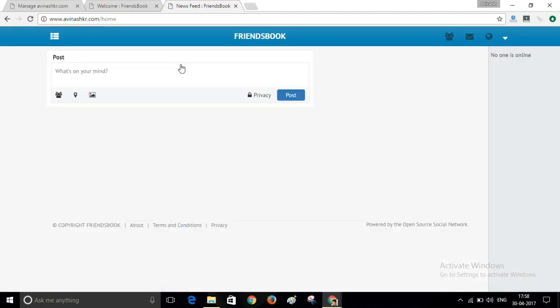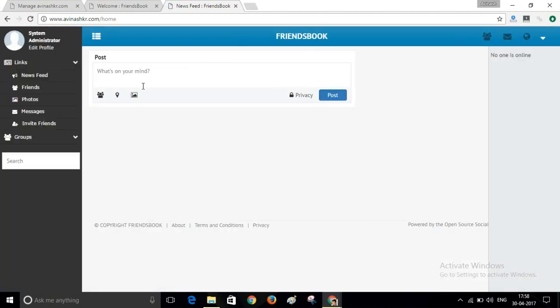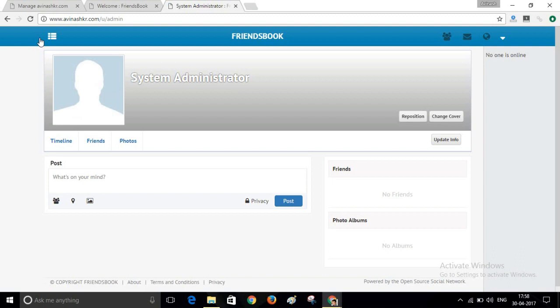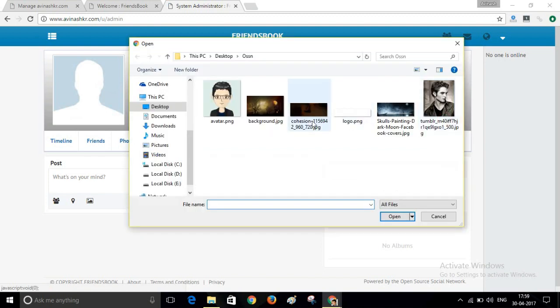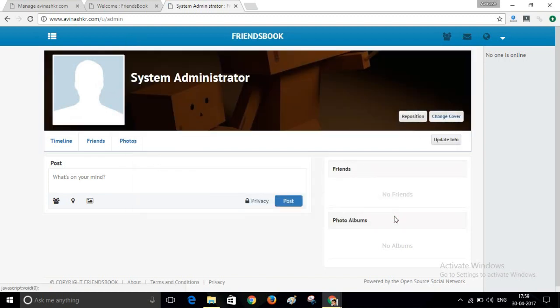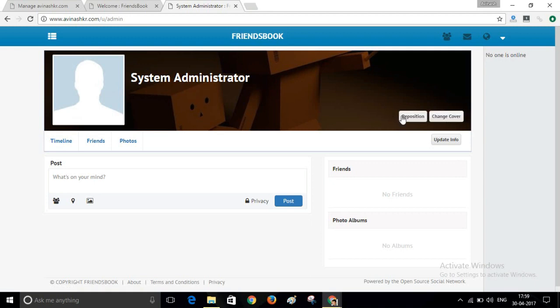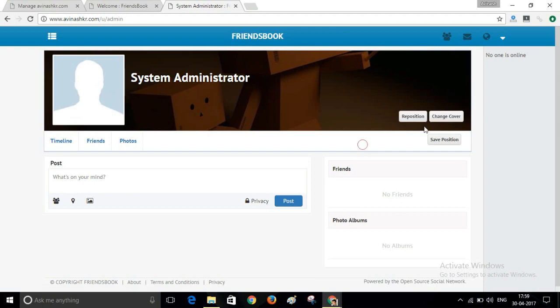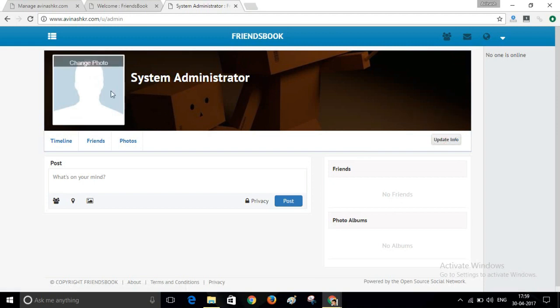So this is our website. You can change your name, your profile picture, your cover picture. You can post on your timeline. First of all, I will change the cover image. Now I will change the profile picture.